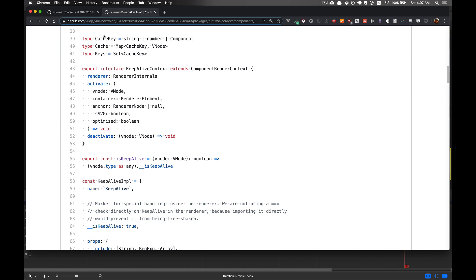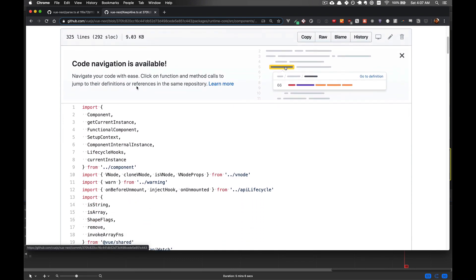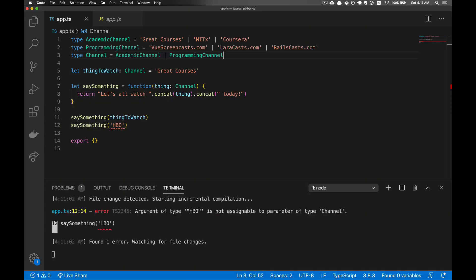Next, we'll look at the CacheKey type. So the CacheKey can be a string, a number, or a component. And a component is another type that we are importing from another file. So there we go.